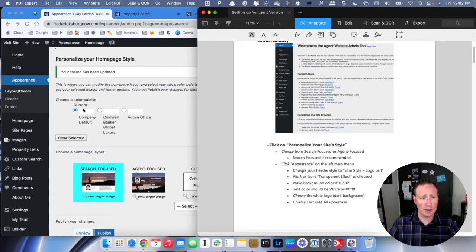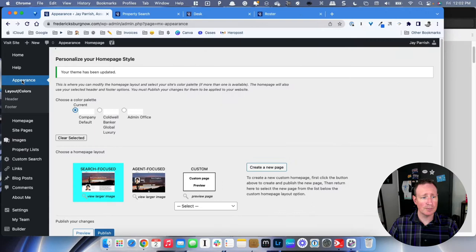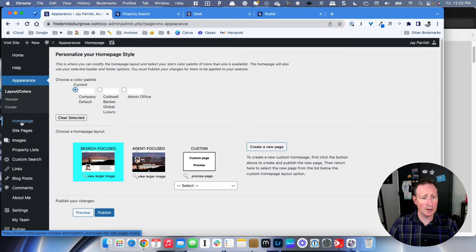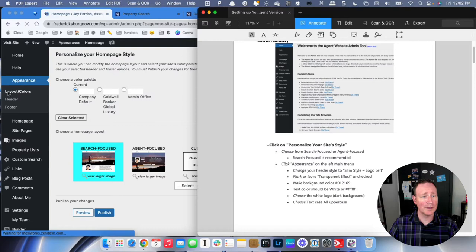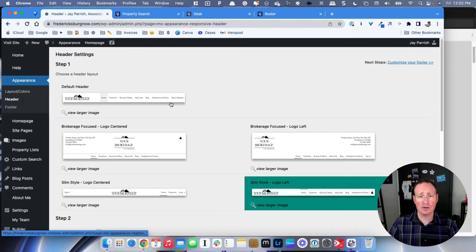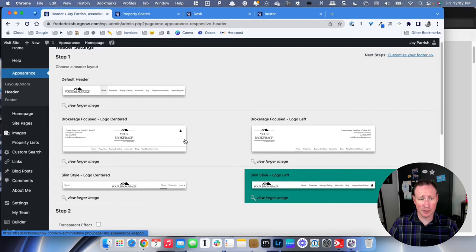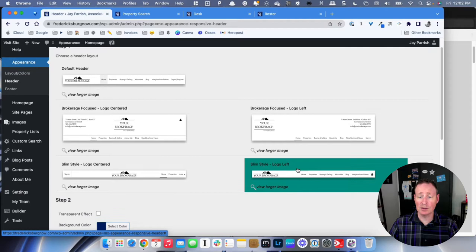Now we're going to go over to the left menu and click on Appearance, then Header, so we're working on the top section and how it looks on our site. You have several options: Brokerage Focus with the logo centered, Brokerage Focus with the logo to the left, Slim Style logo centered, and Slim Style logo left. I recommend Slim Style logo left — your menu kind of disappears at the top and it looks clean. Select that one.